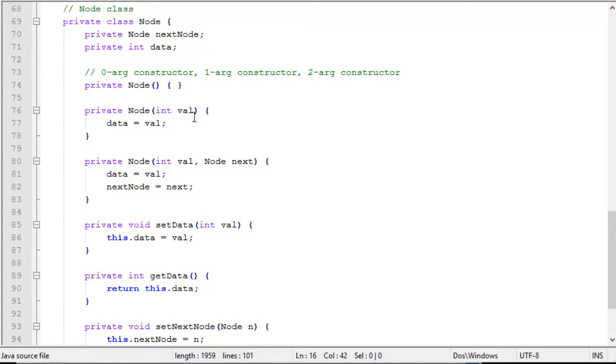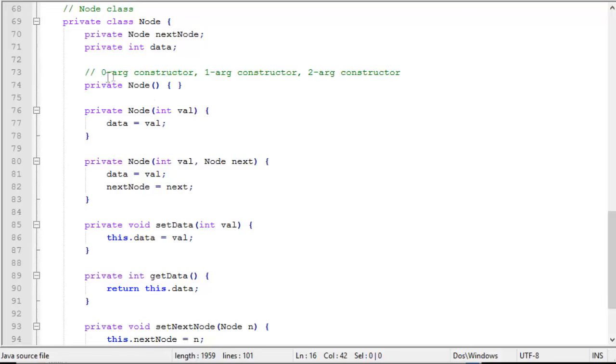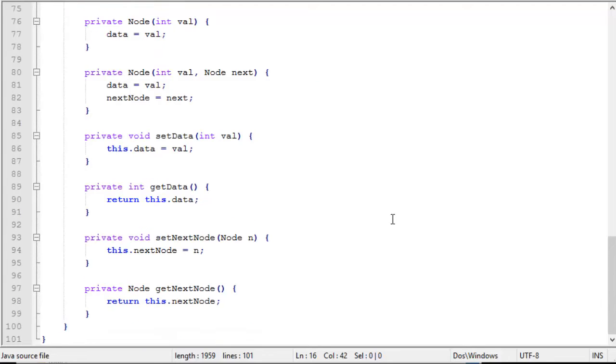A no argument constructor so we can just create a node. A one argument constructor where we can pass in a value but have a null next node. And a two item constructor where we can pass in both a value and a next node. So I have three different constructors and they're all pretty simple. And then I have setters and getter functions for the data and for the next node.